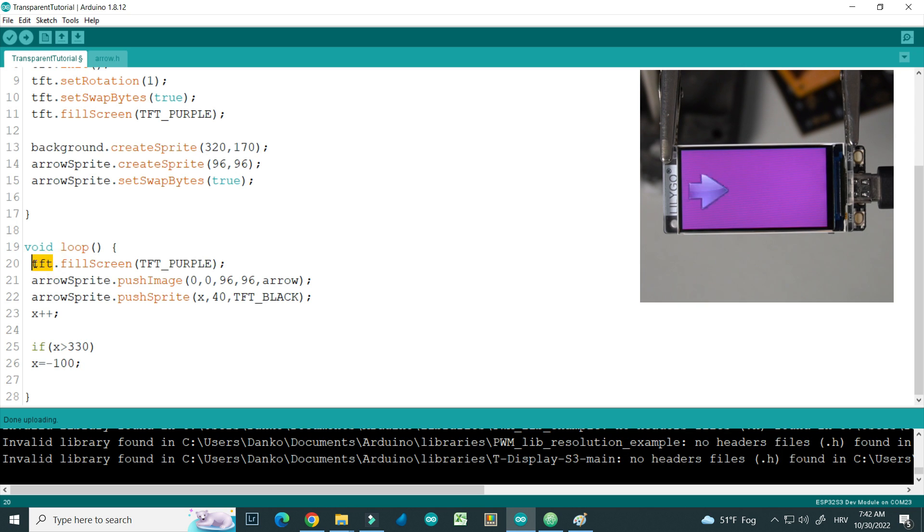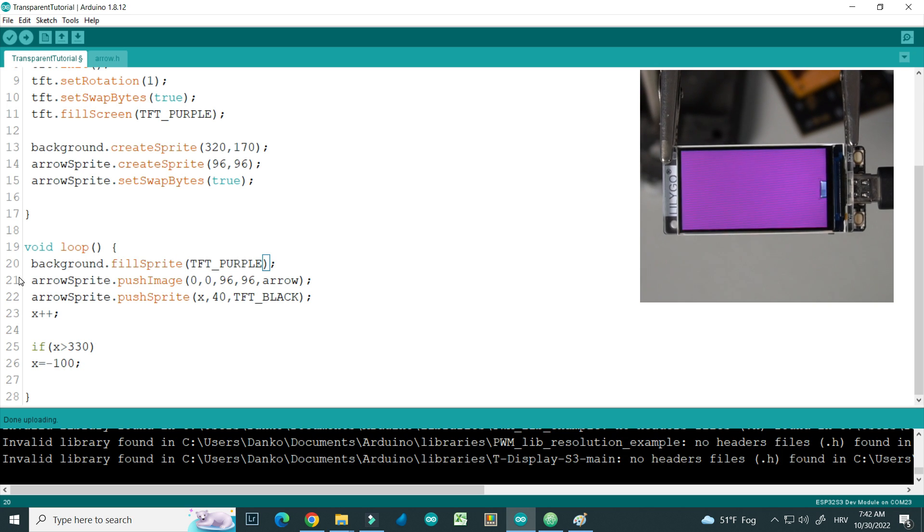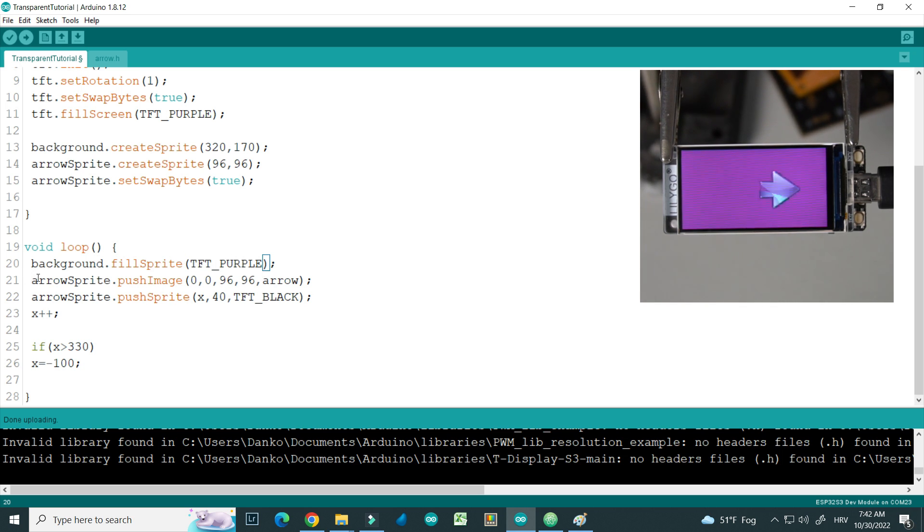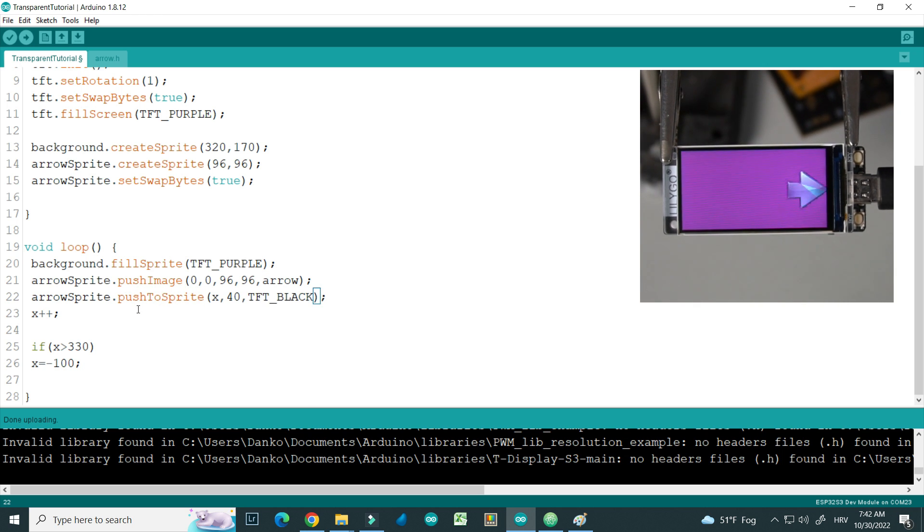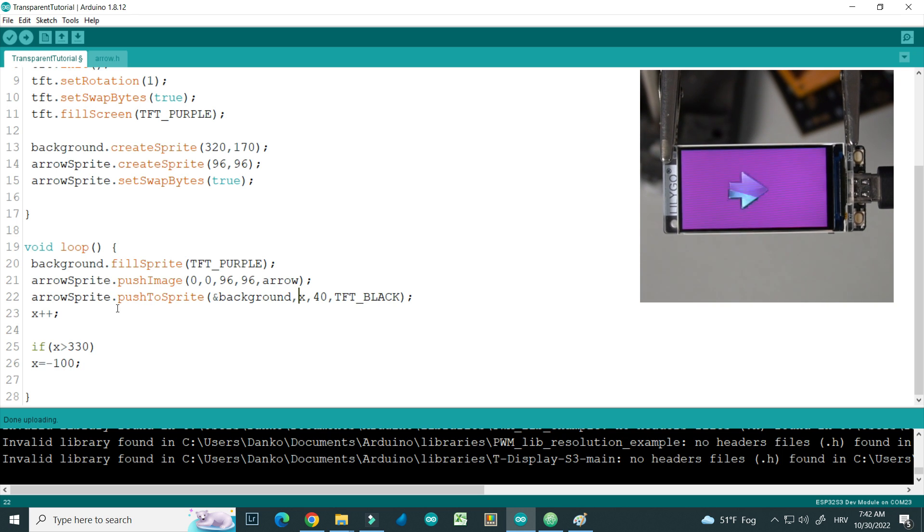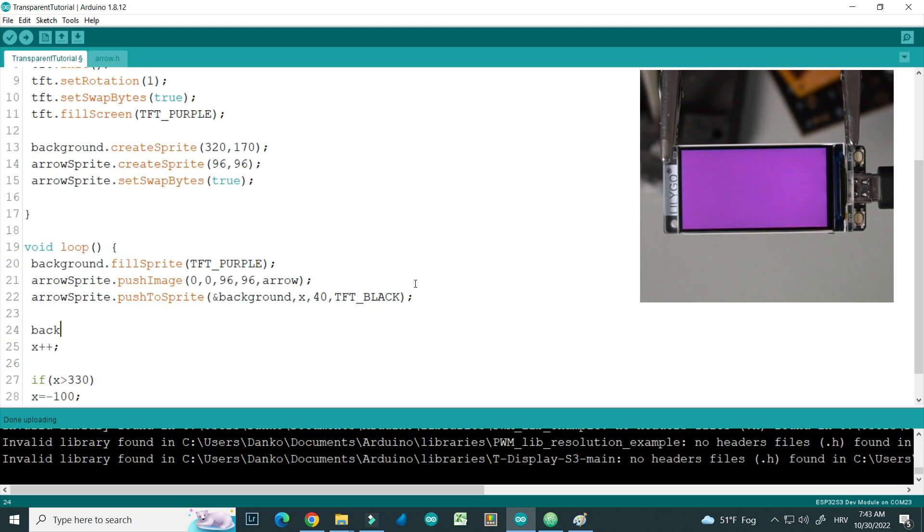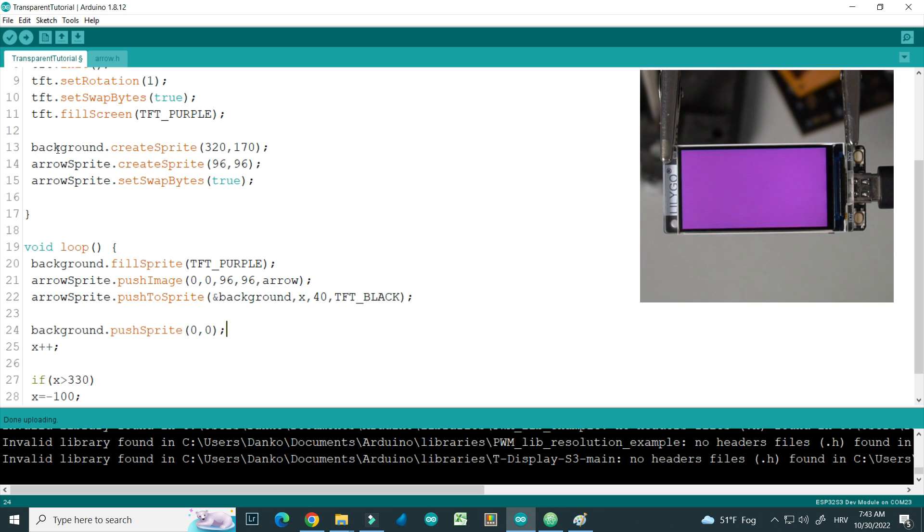So I will fill background sprite, whole background sprite with purple. I will push image to arrow sprite, and I will push arrow sprite to background sprite. So now I will use push to sprite, and here will be pointer to background. And at the end I need to show whole background sprite, position is 0, 0 because our background sprite is size of whole screen.